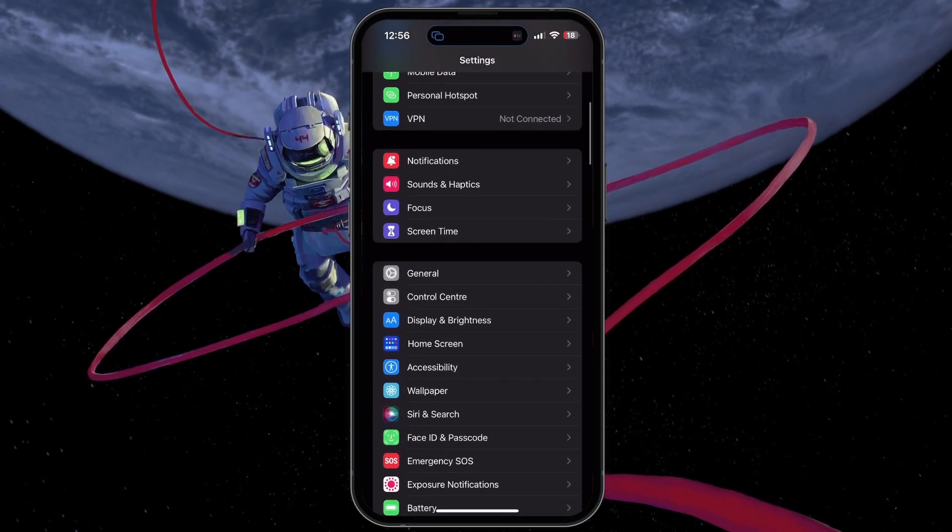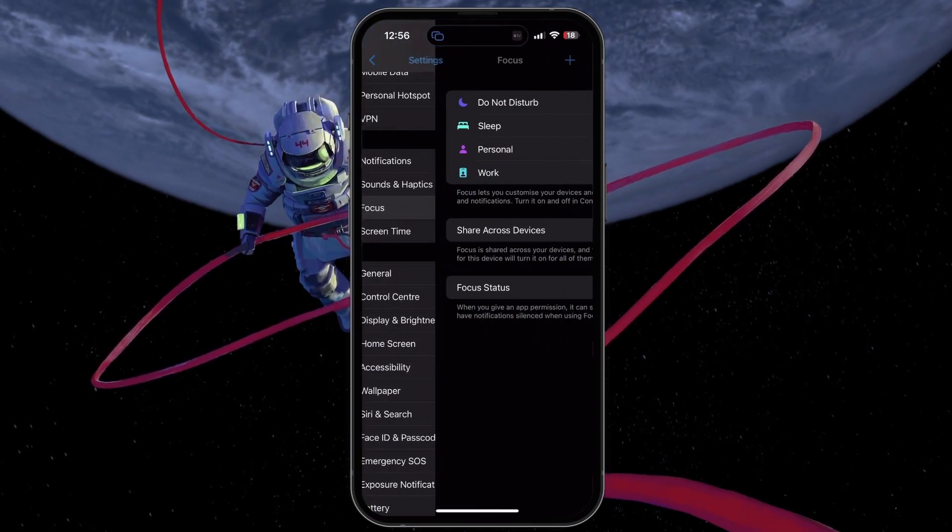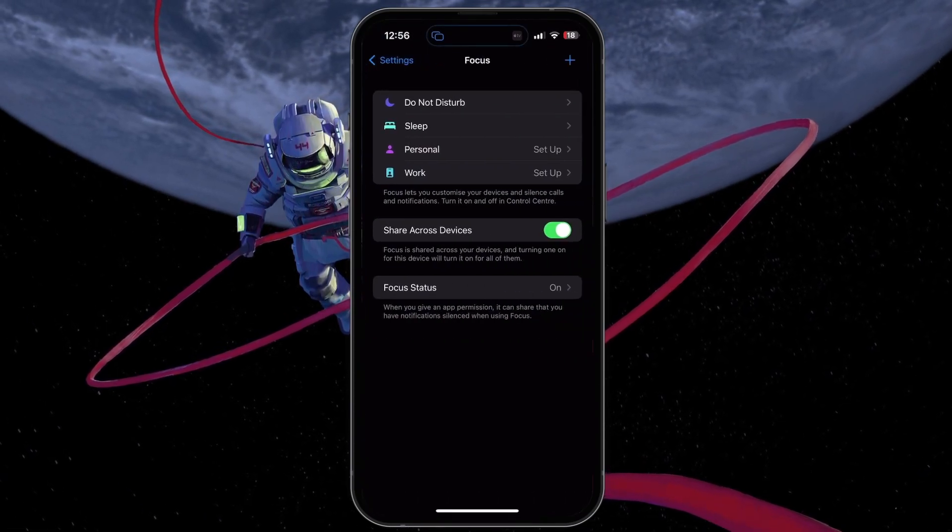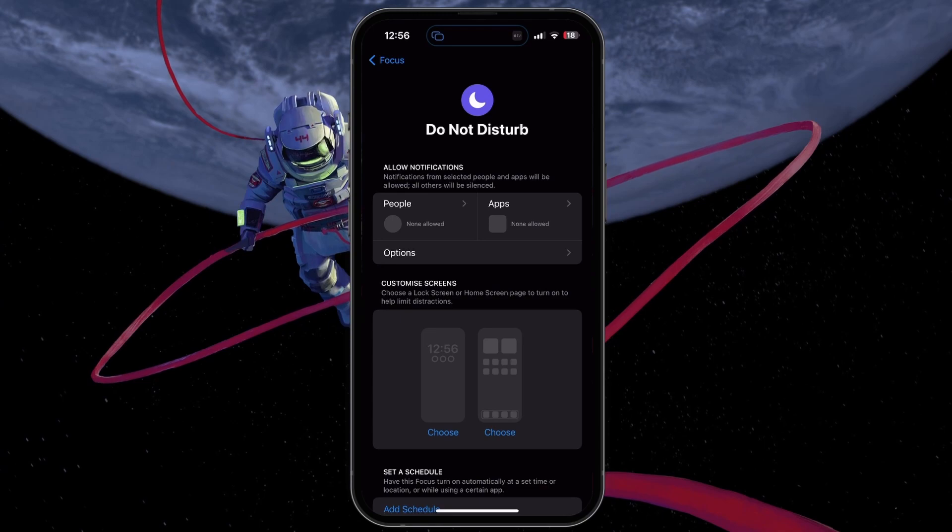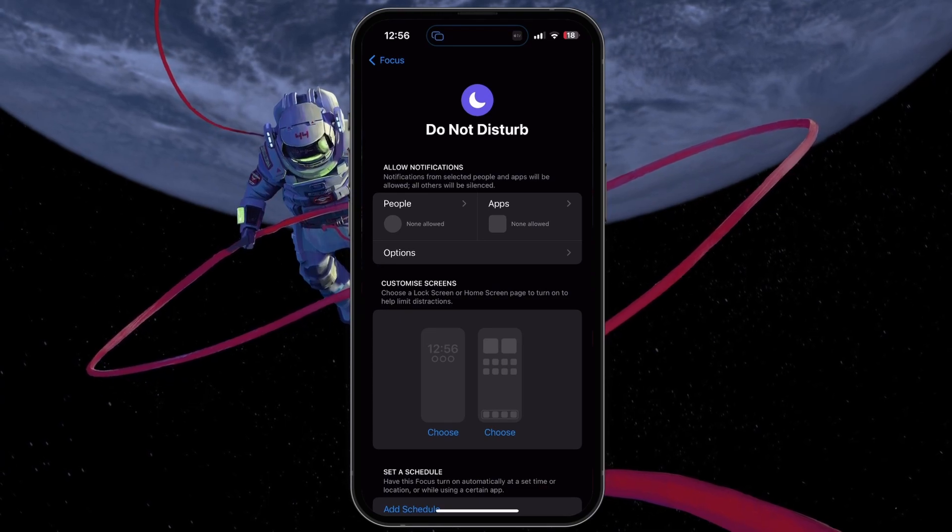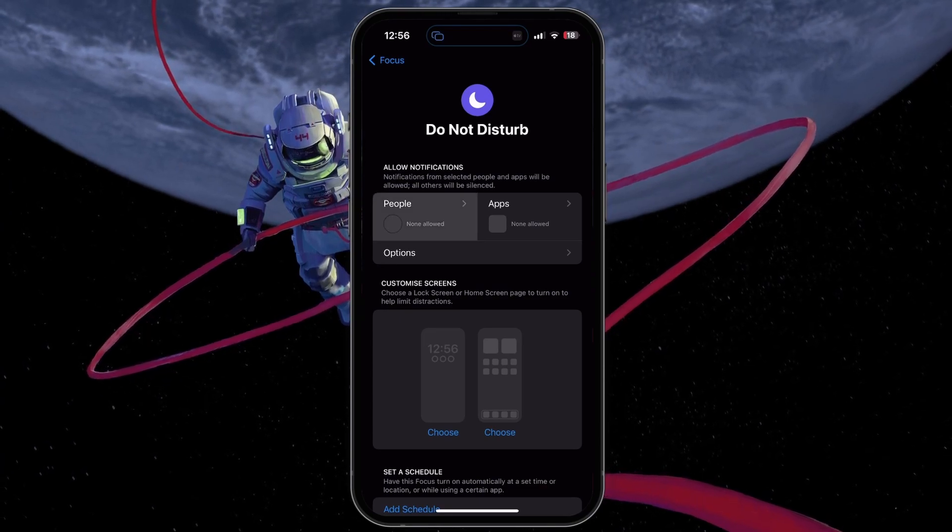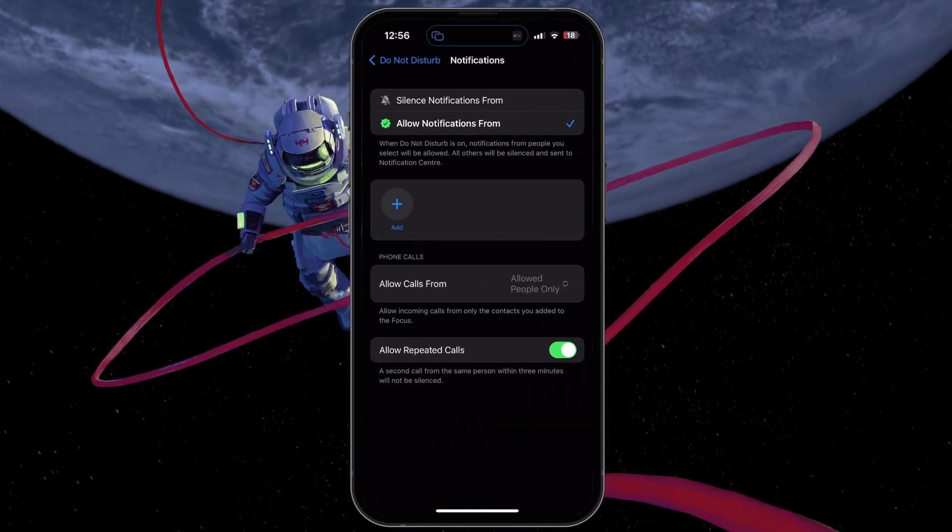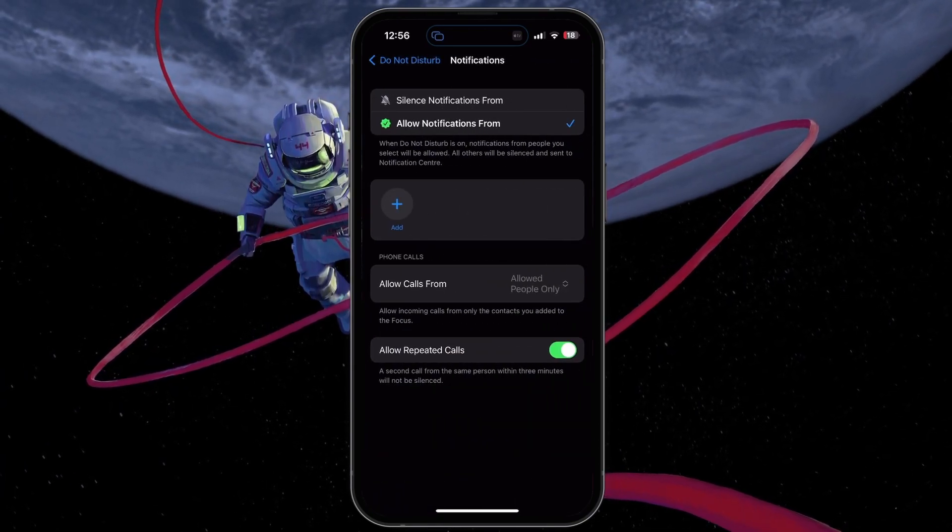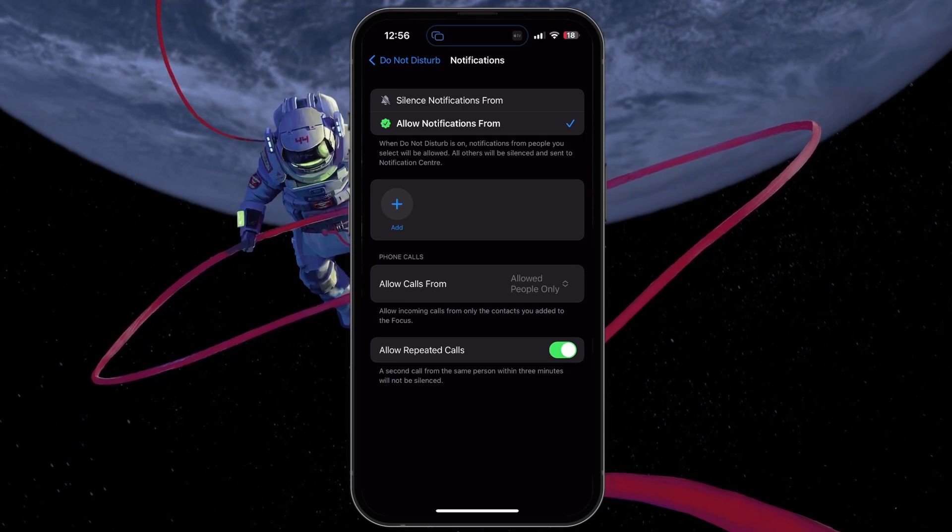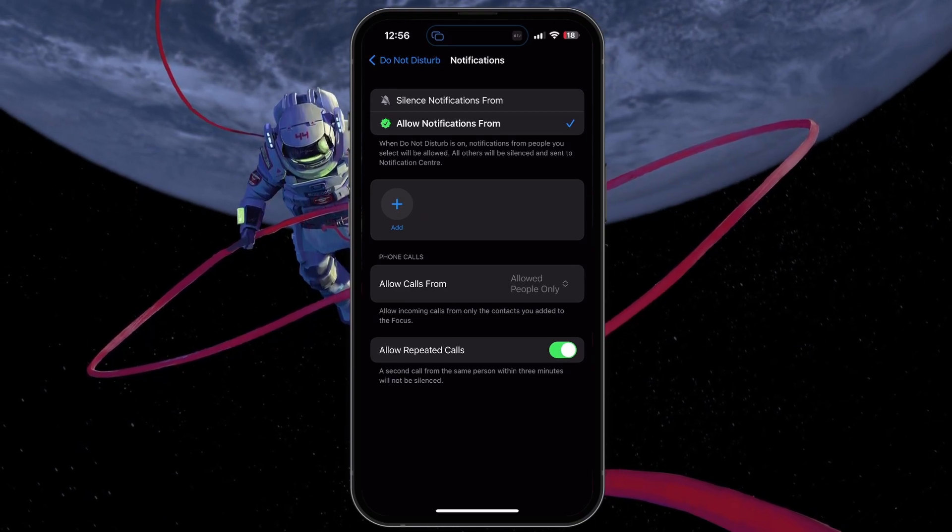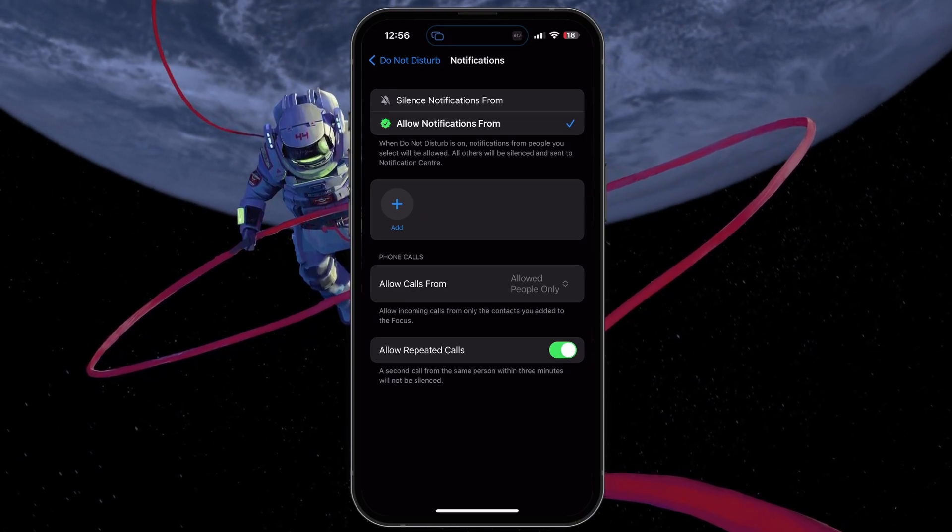From here, navigate to Focus and select Do Not Disturb. Make sure that in the People section, no one is allowed to disturb you, or only emergency contacts which you still want to get calls from.